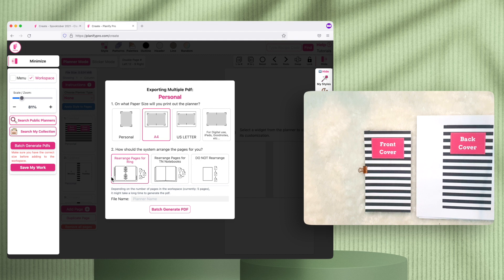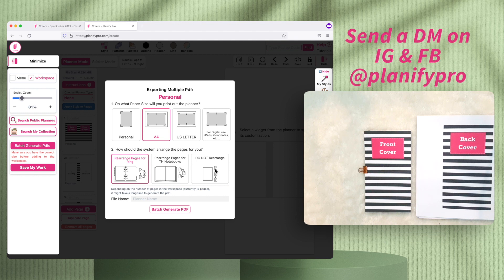We always recommend clicking 'Rearrange PDF' and selecting your paper size when exporting multiple pages so they line up correctly in your planner. I hope I was able to explain and show you the differences between rearranged and not rearranged. If you have any questions, you can message me on Instagram or Facebook anytime and I'll respond as quickly as I can. Bye!